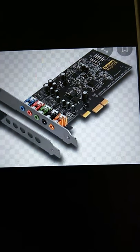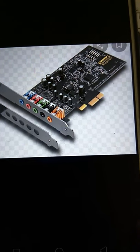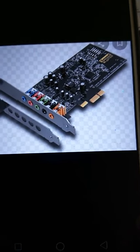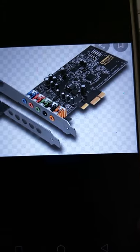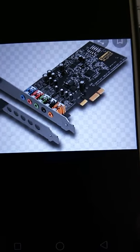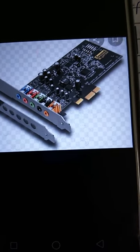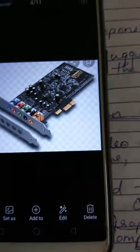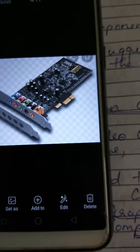The sound card has blue, pink, green, and black color pins, and those orange color pins over there are detecting your sounds. So this is a sound card.